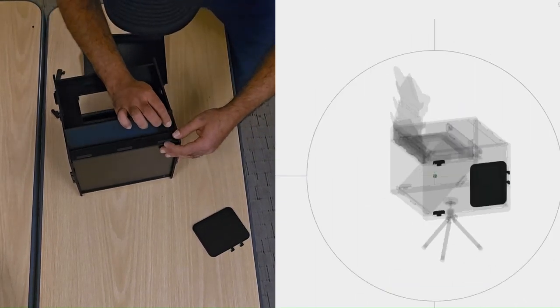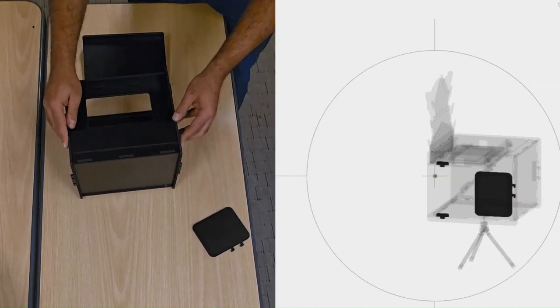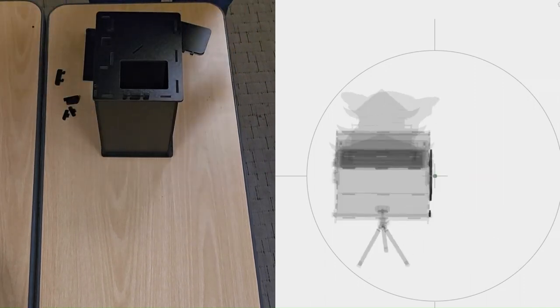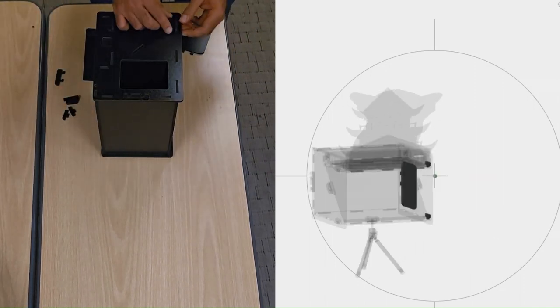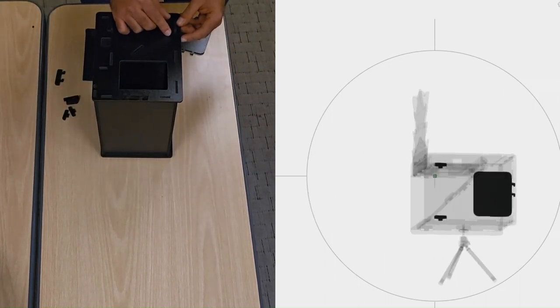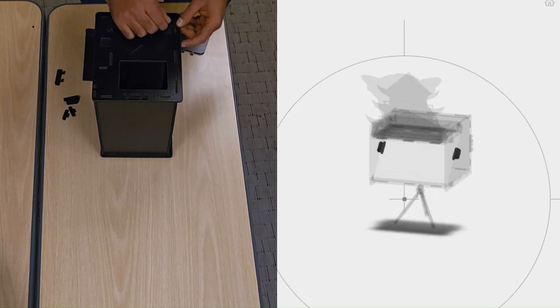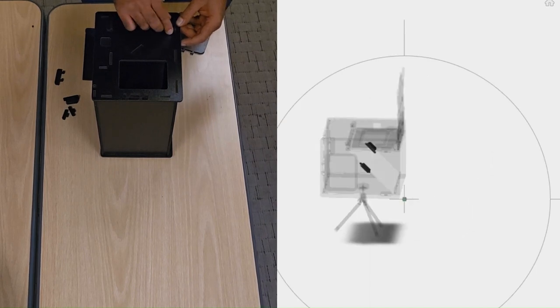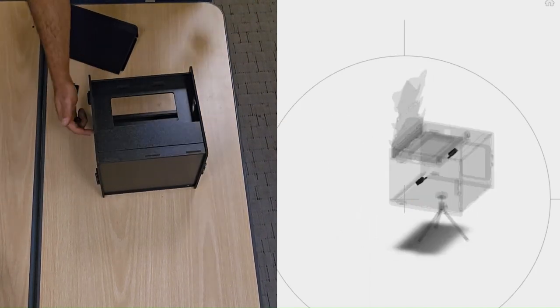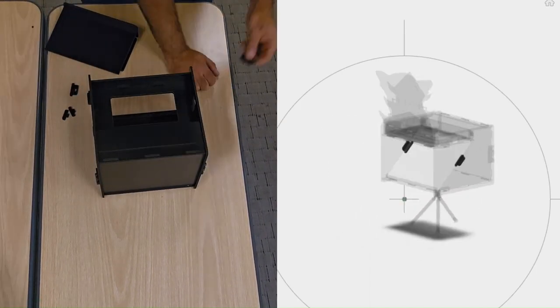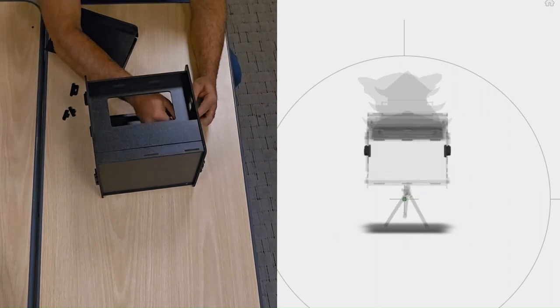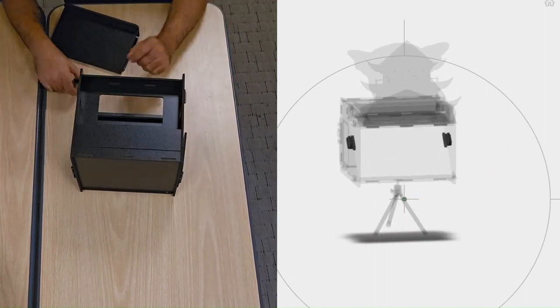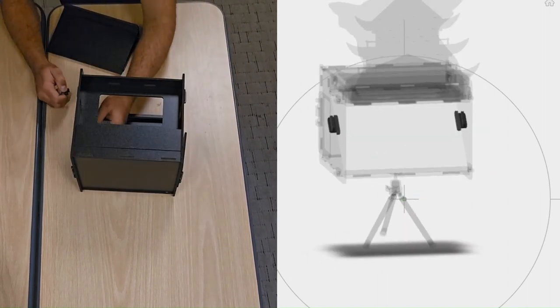Attach the friction fit locking stopper to the bottom hole of the left wall and close the diorama door to further structurally reinforce the device. As the penultimate step, attach the 45-degree angular acrylic screen holders on either walls and lock them into their positions using the friction fit locking stoppers provided.